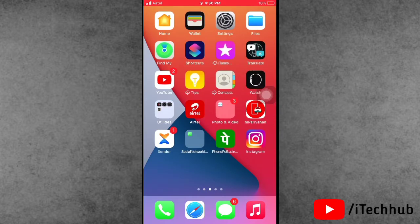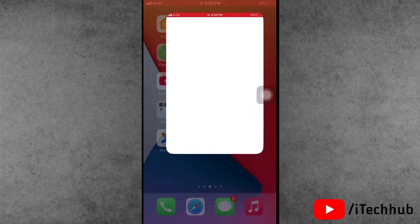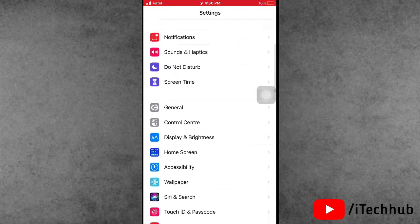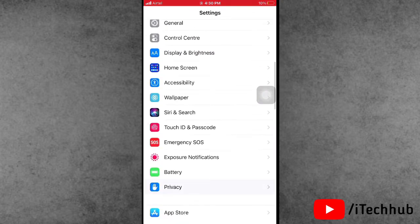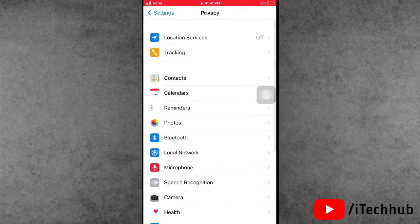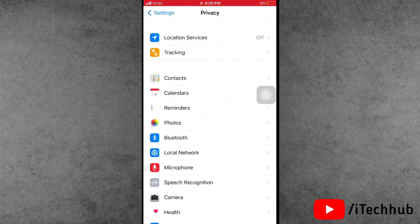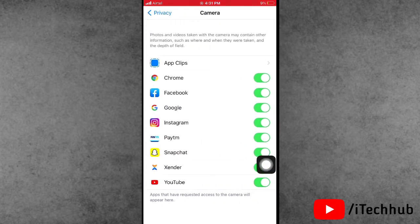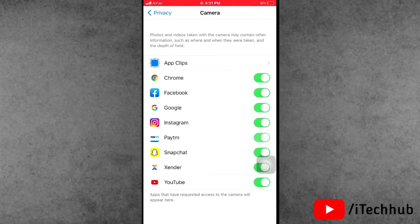The third solution is to check your camera settings. Open the Settings app, scroll down and tap on Privacy. In Privacy, tap on Camera. You will see many app options listed. If any are turned off, please turn them all on to fix the problem.